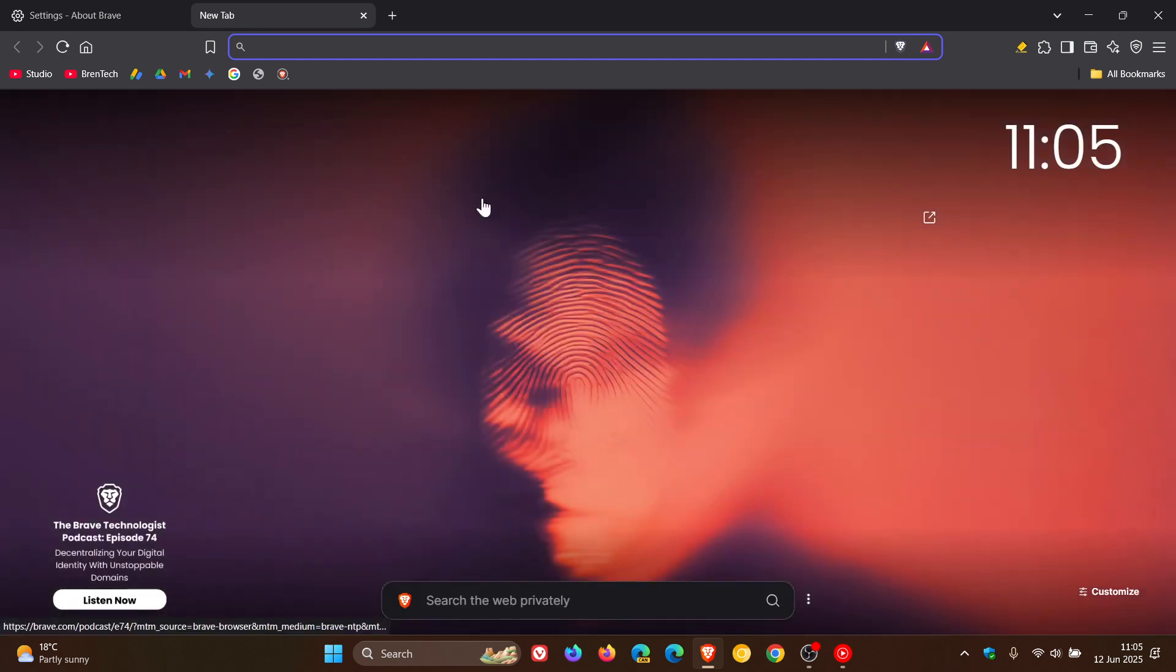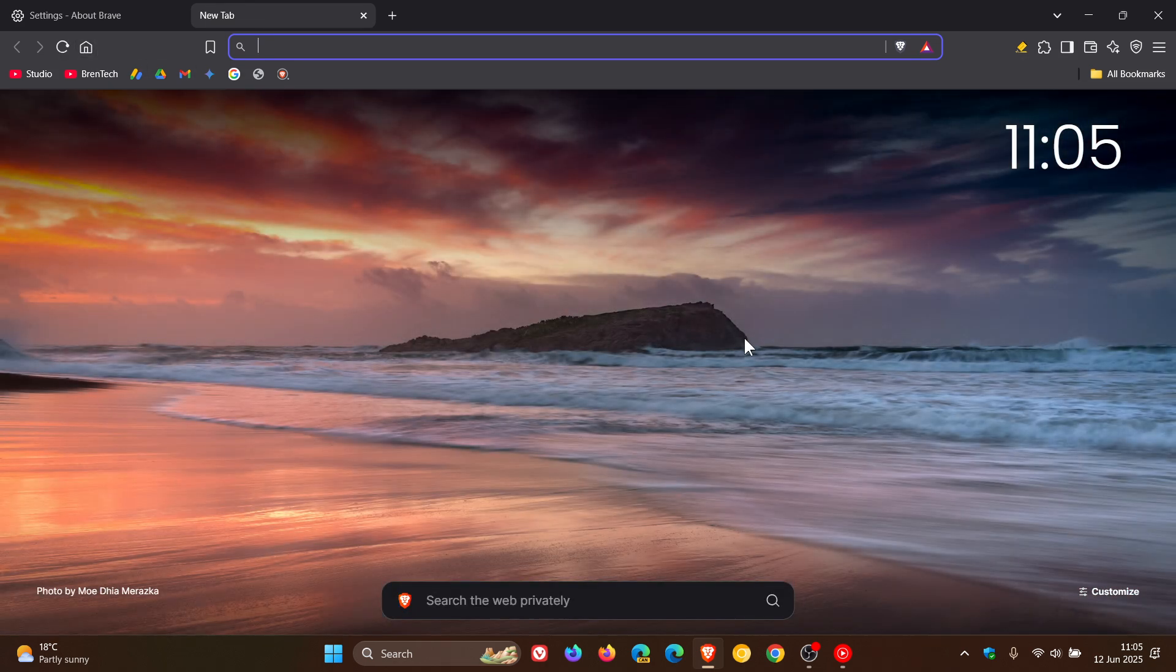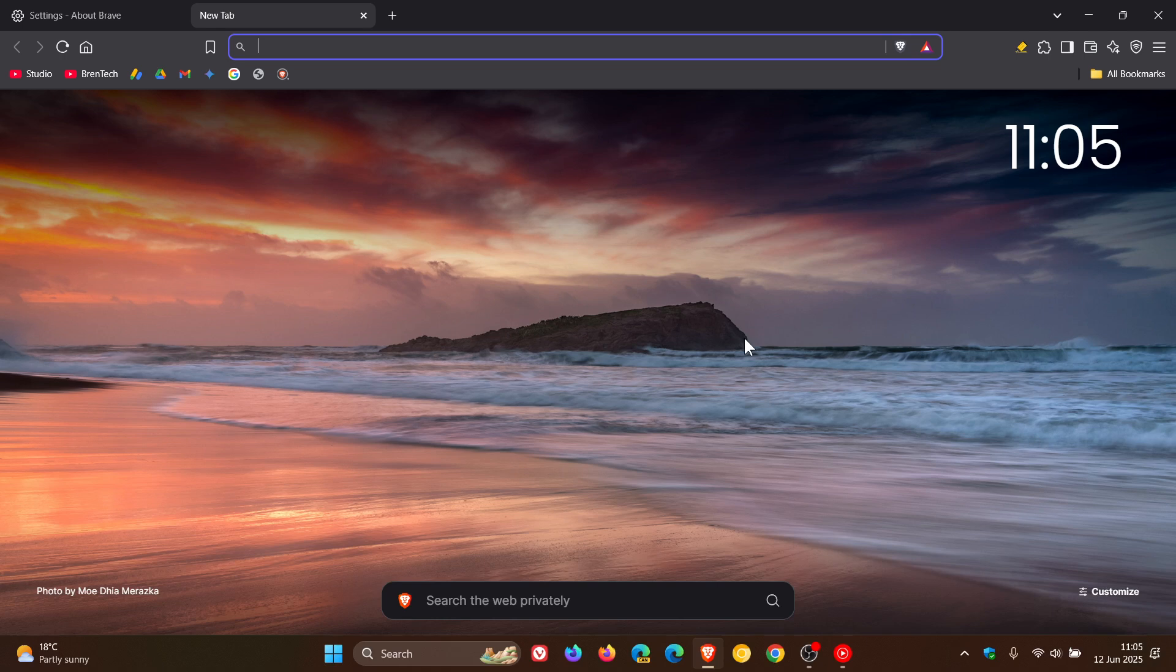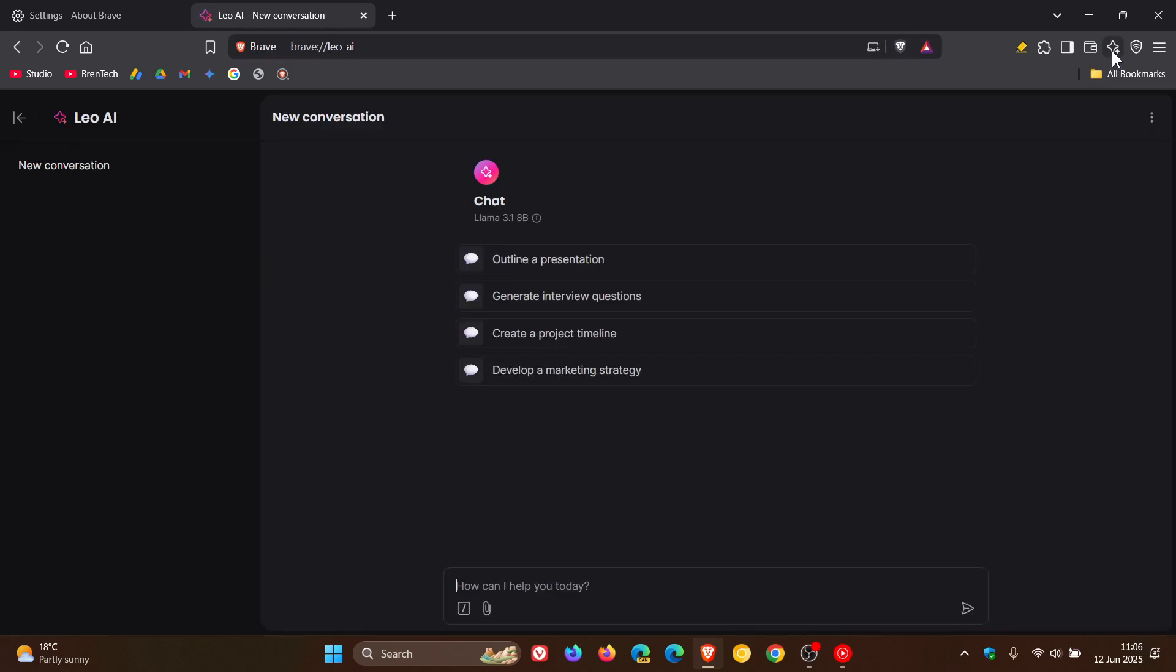We also get a couple of fixes that have rolled out. First of all, if you are using Brave Leo, which is the AI chatbot, Brave says it's improved the citation user interface.